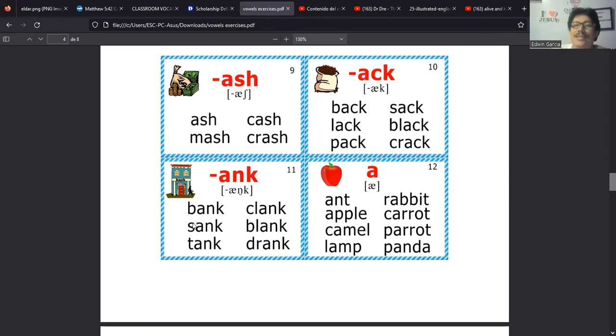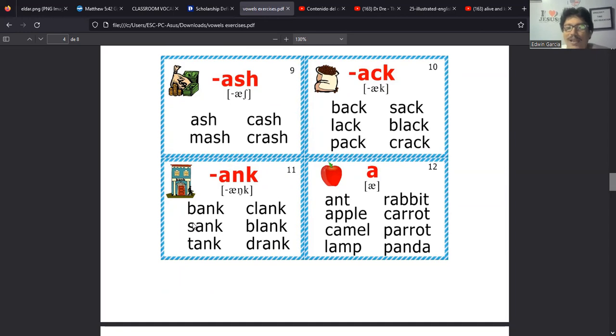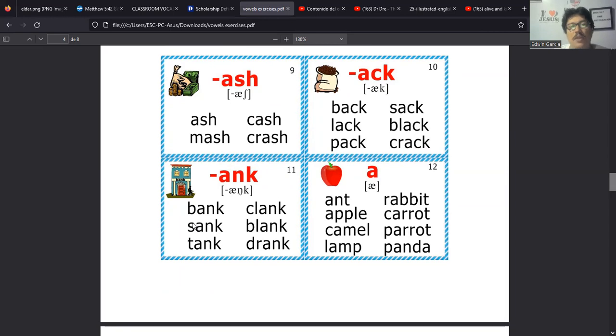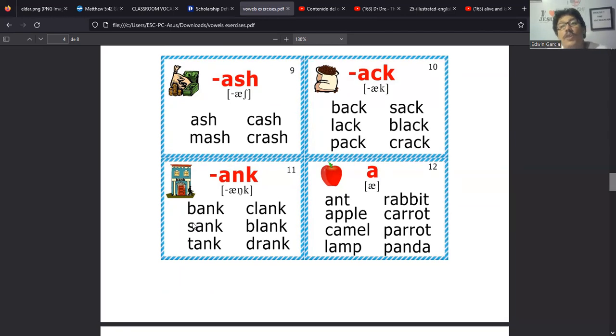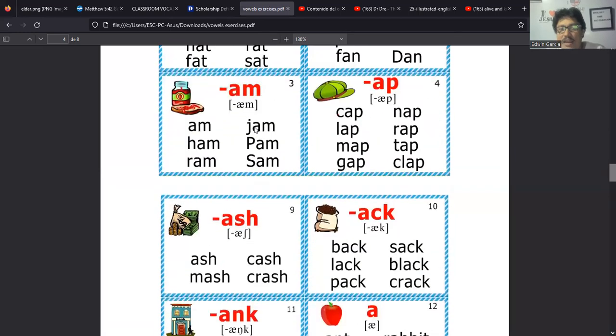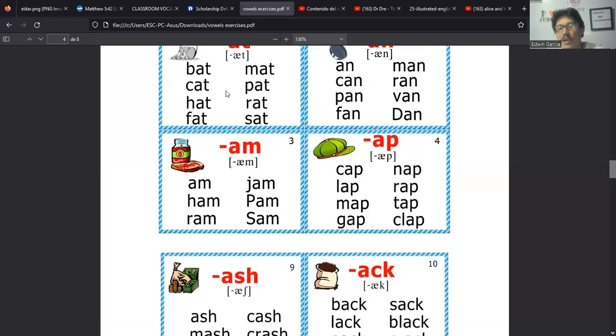Pero recordemos que esas reglas tienen exceptions, tienen excepciones. Y por último, en el number 12, donde está la apple, tendríamos aquellas palabras que llevan un sonido A, pero que no entran necesariamente dentro de este rango de que hay algo en medio de ellas. Tenemos por ejemplo ant, que es para una hormiga, pues que se hace con A. Apple también se hace con A.